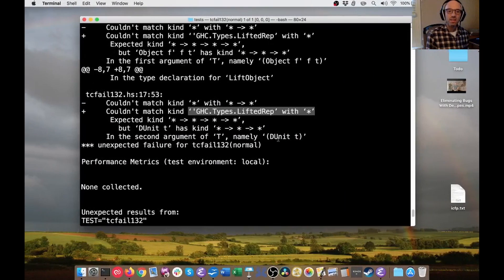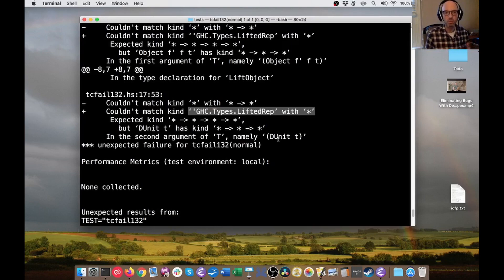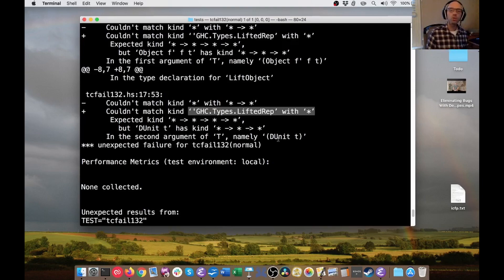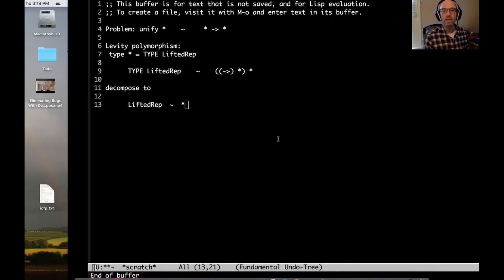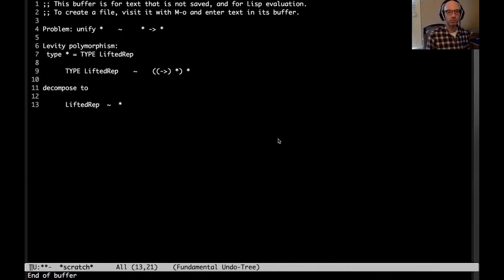So we get an error: can't match LiftedRep with star. Actually, this error is technically correct — that is a problem here. But it's really not very useful. And so to see where this comes up and how to fix it, we have to go into a particular spot in GHC's constraint solver. So let's jump there.